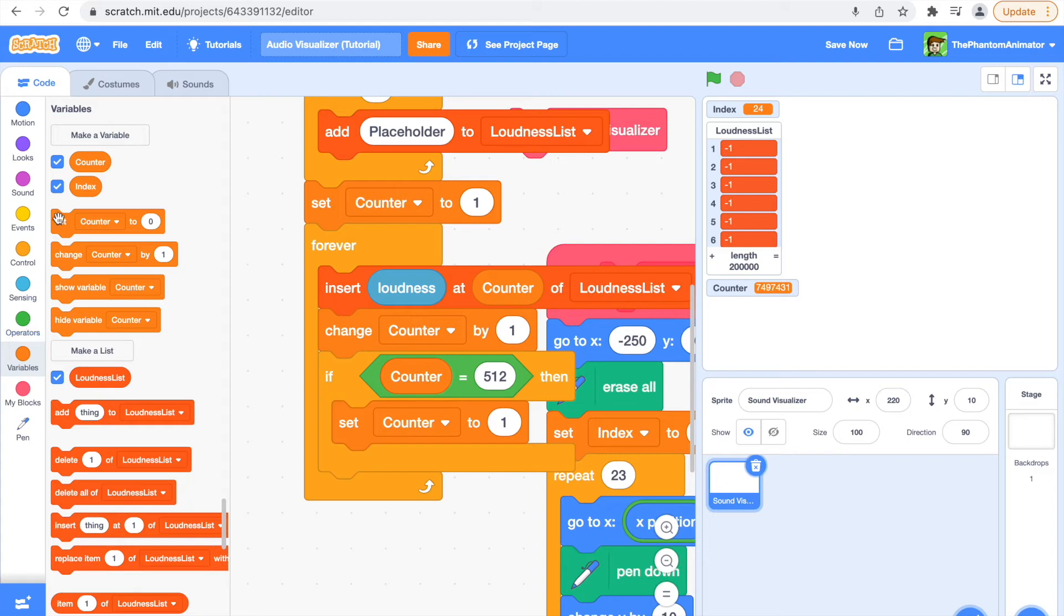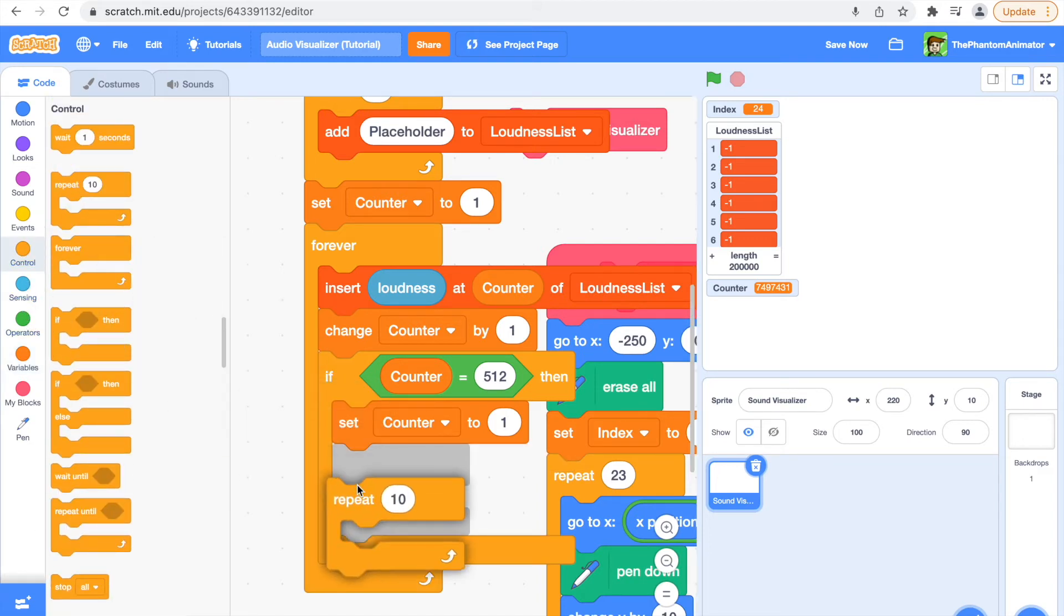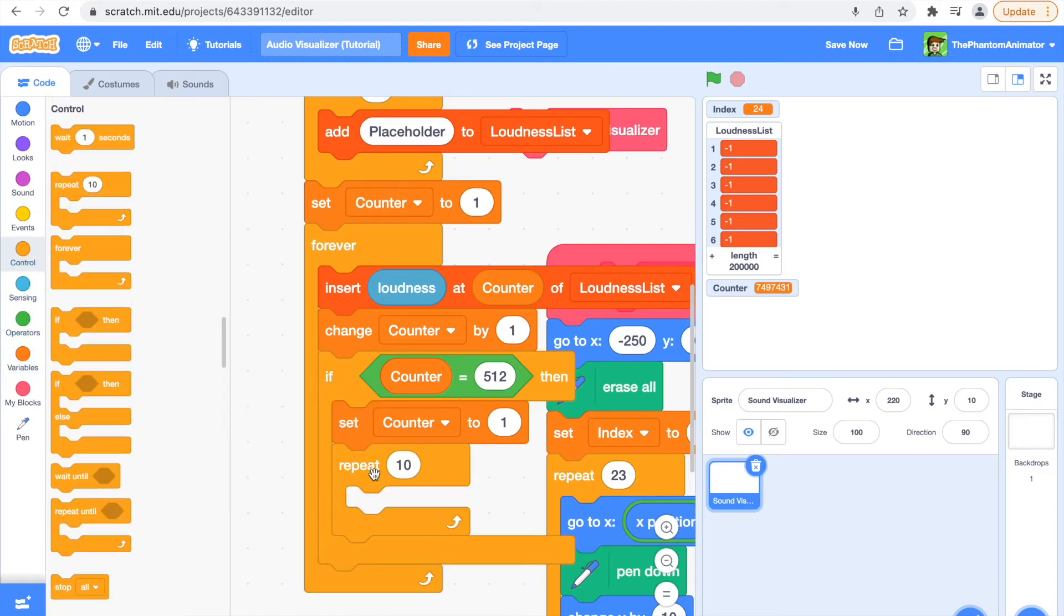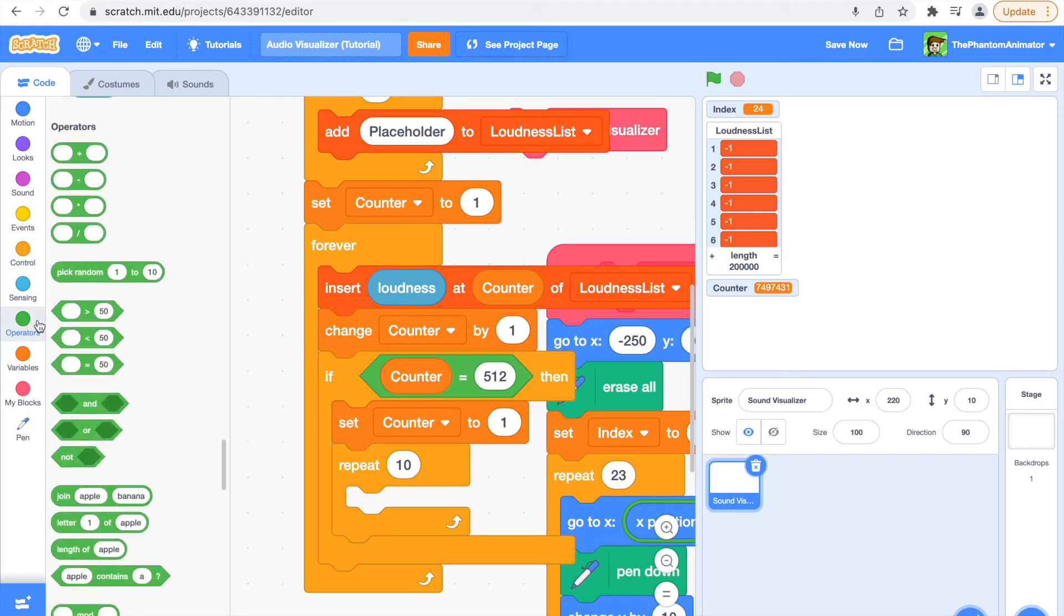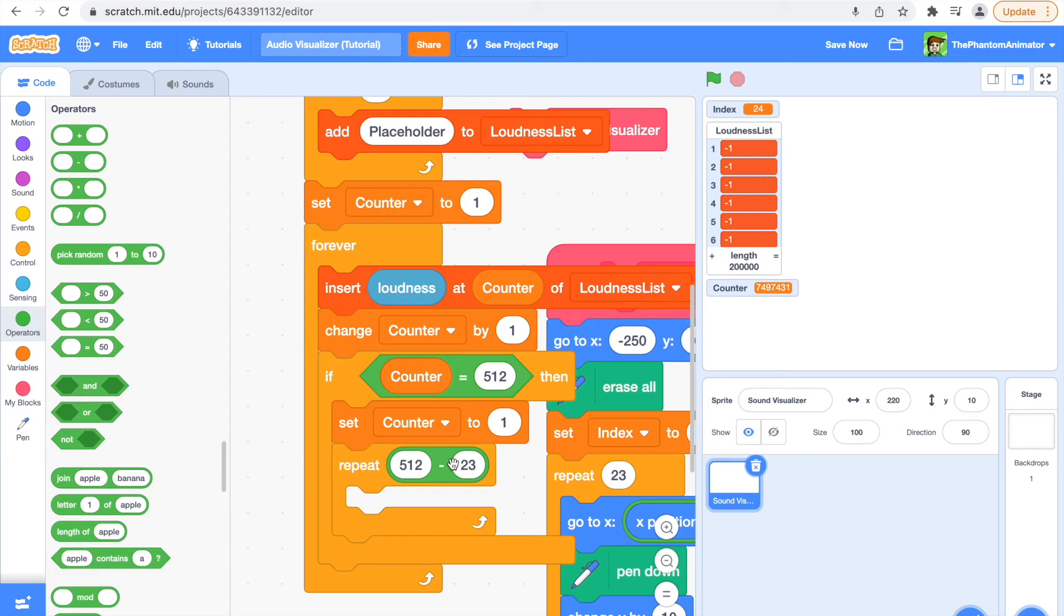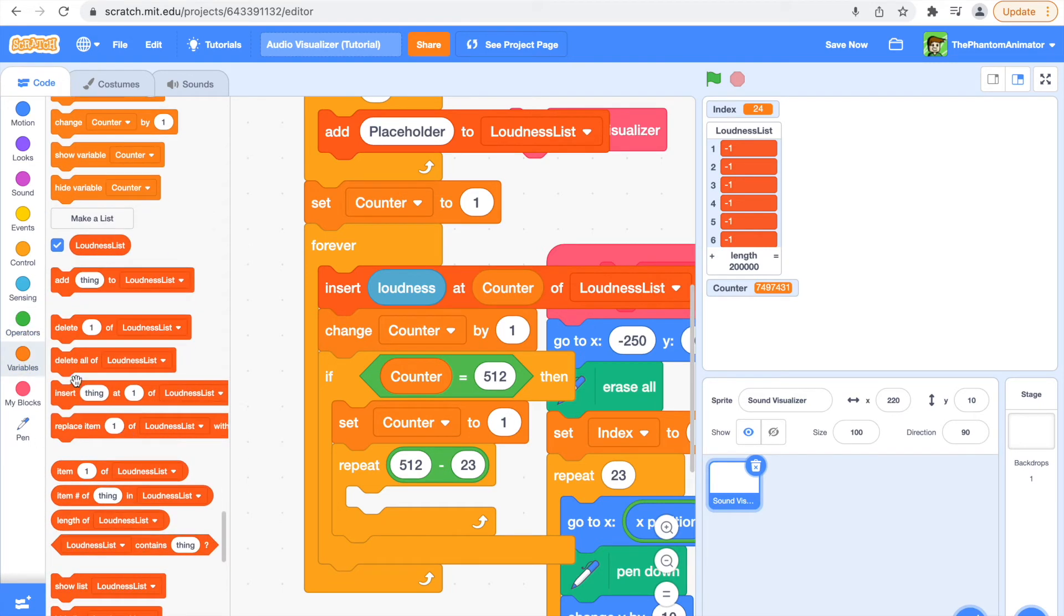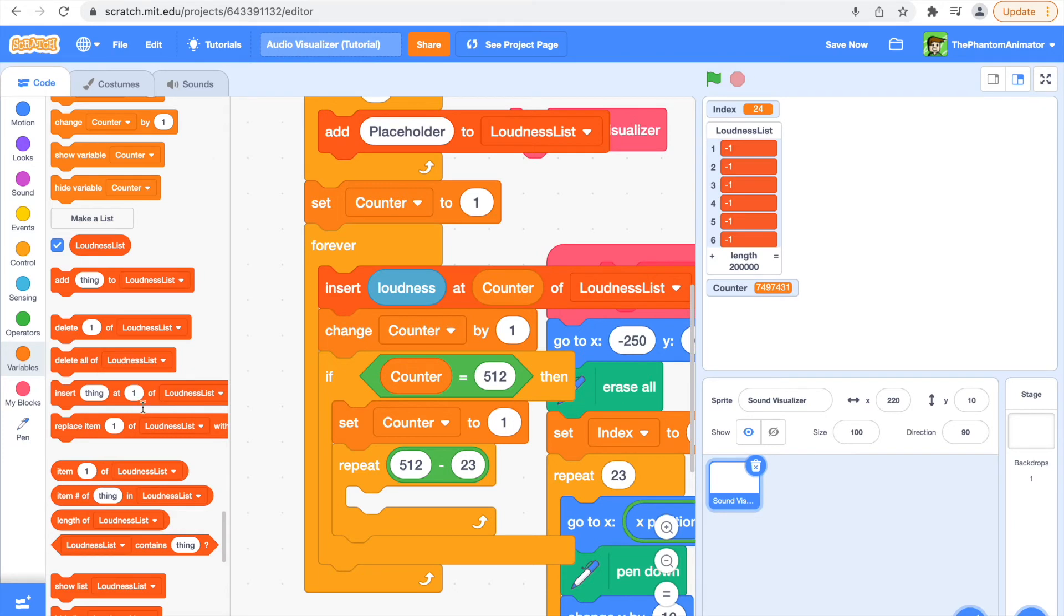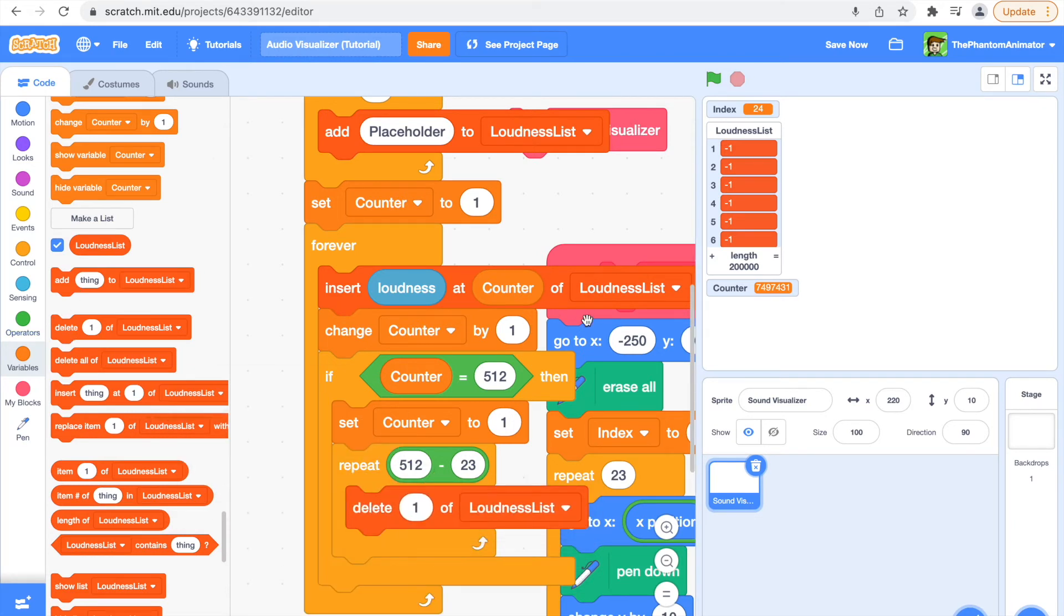And then you are going to repeat this 512 times minus 23 times. So these 23 are going to be the last 23 times. We are going to delete counter of loudness list.